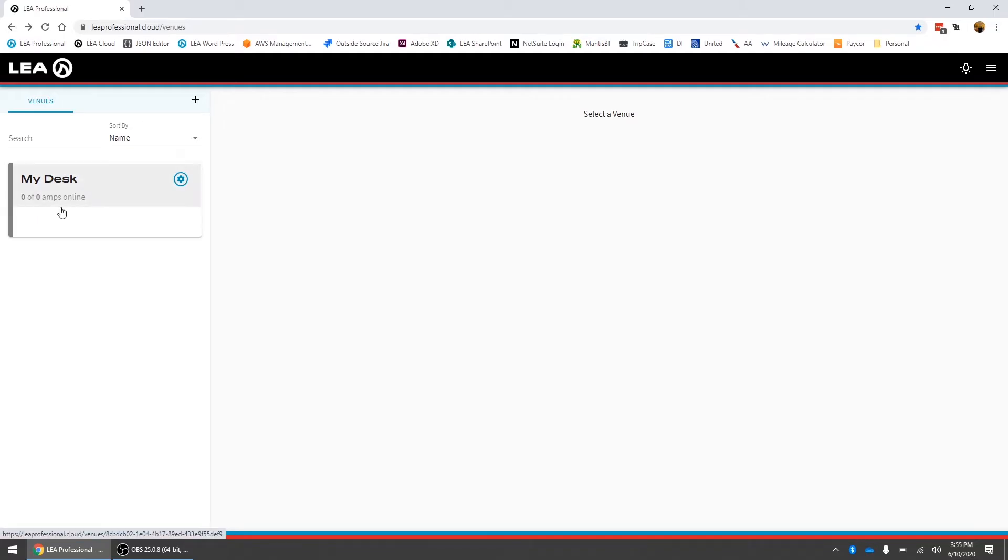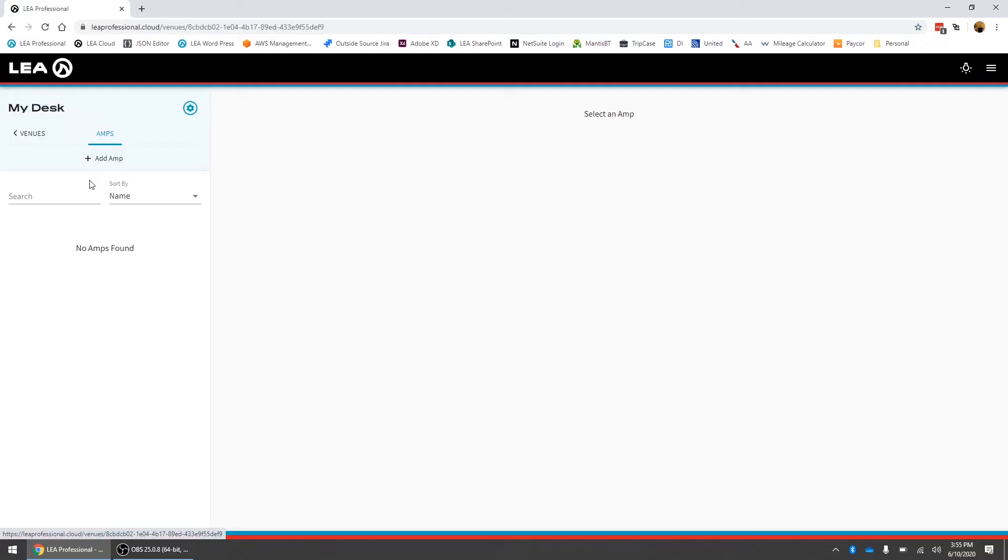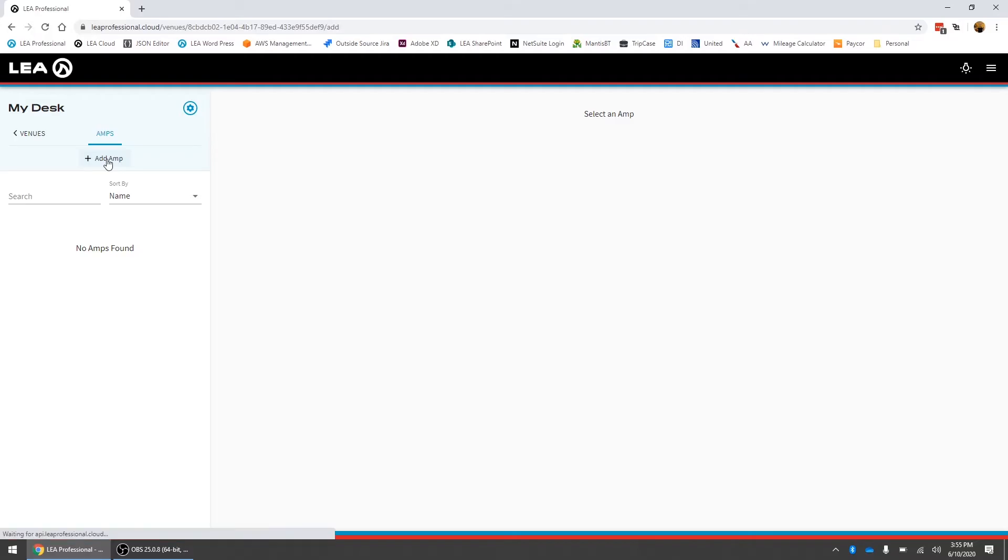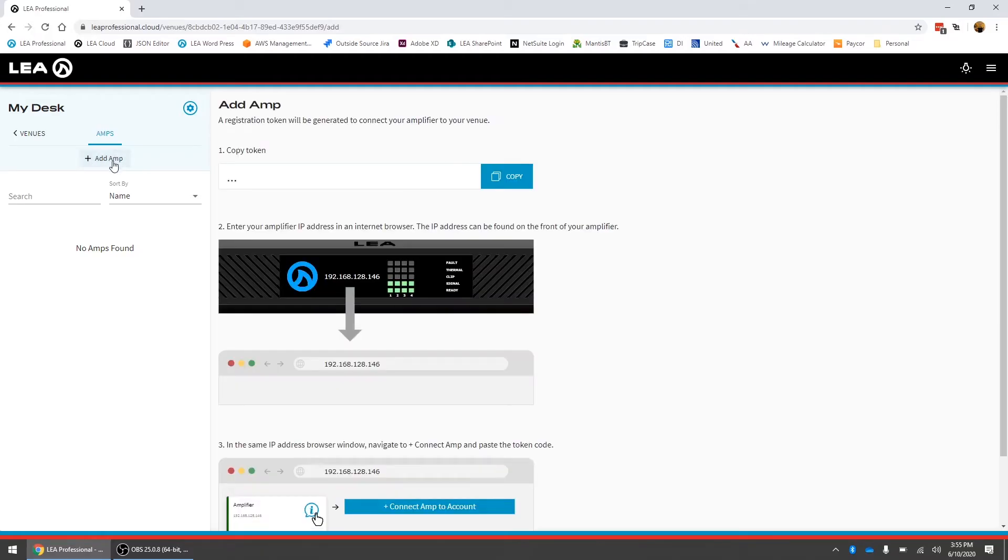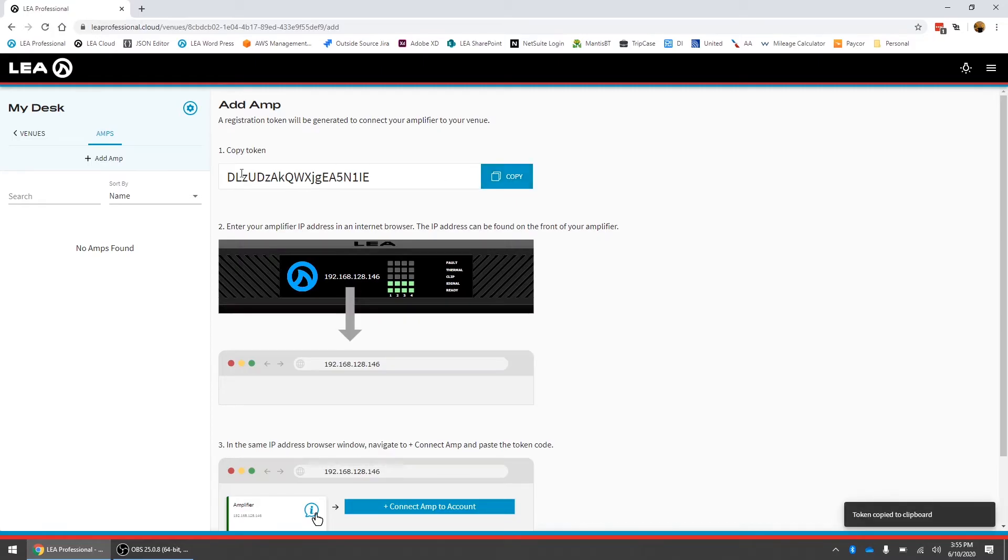To add an amplifier to it what we do is click on the venue and now at the top here there's a button that says plus add amp. If we click on this it will generate a token. What we need to do is click this copy button and it will copy this text here.